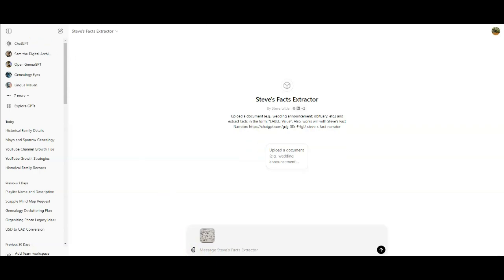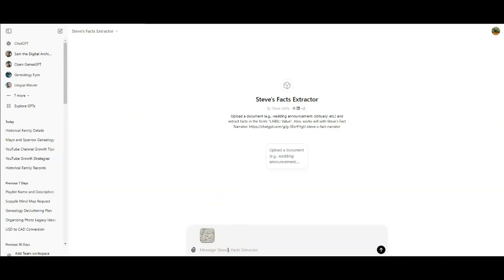So when I was showing you the file earlier, if you paused it then and had a little look, you'll see that my friend had sent a clipping that included the Mayo family, but also two people that were with a surname Sparrow. So I have attached this and we're going to just add a message. Do not include any of the Sparrow family. And we'll see what happens. So we'll start it up.